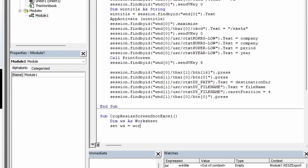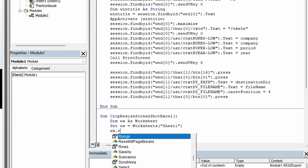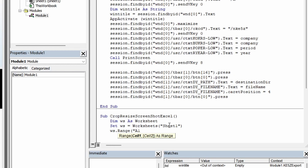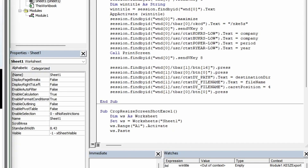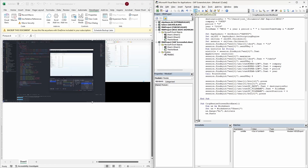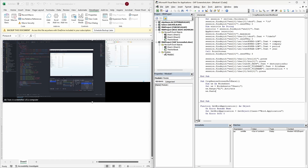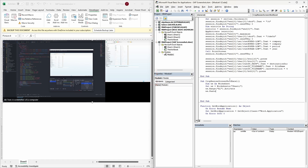Now that we know it works, instead of manually pasting it every time, I want to paste the screenshot into a new sheet in the same workbook. To make that happen, we will create another sub procedure called CropResizeScreenshotExcel. Since we already have the print screen captured in our clipboard, I can paste it into Sheet1. First, we identify the worksheet, then activate the cell where we want to place the screenshot — in my case, that's cell A1 — and finally paste it. The screenshot is pasted, but it's huge. I can only see the whole picture at 25% zoom.